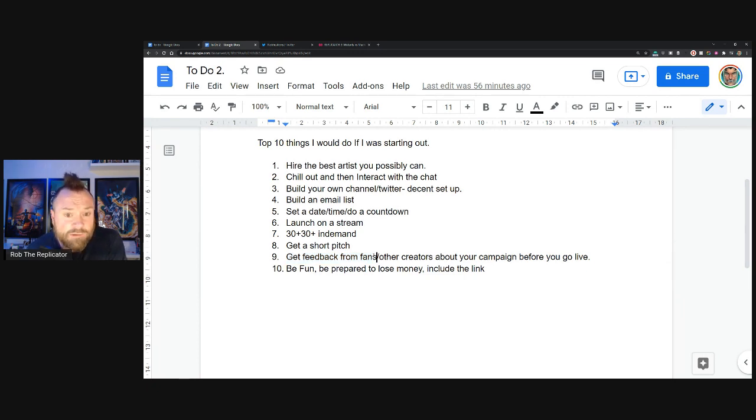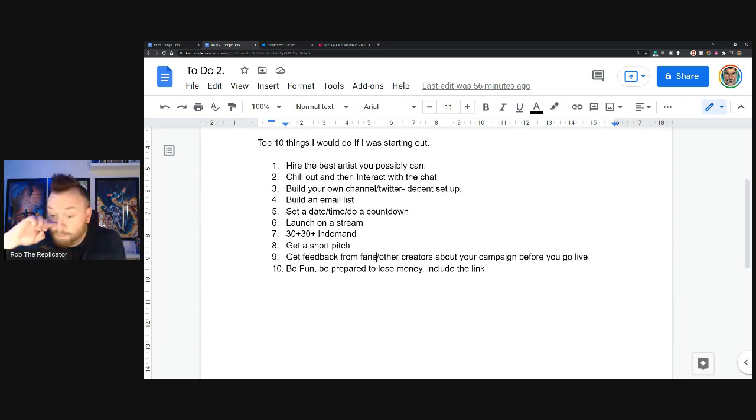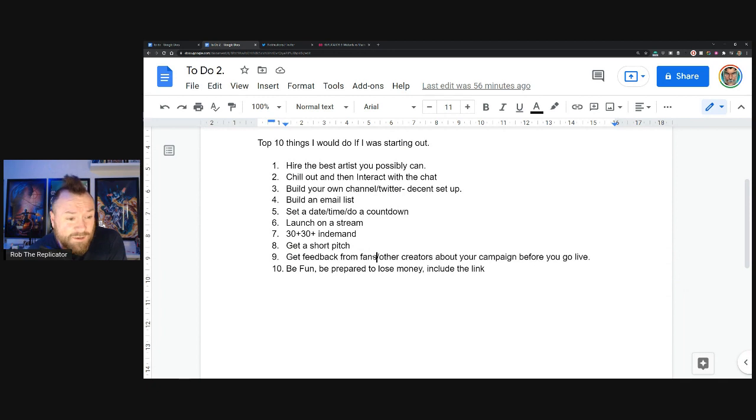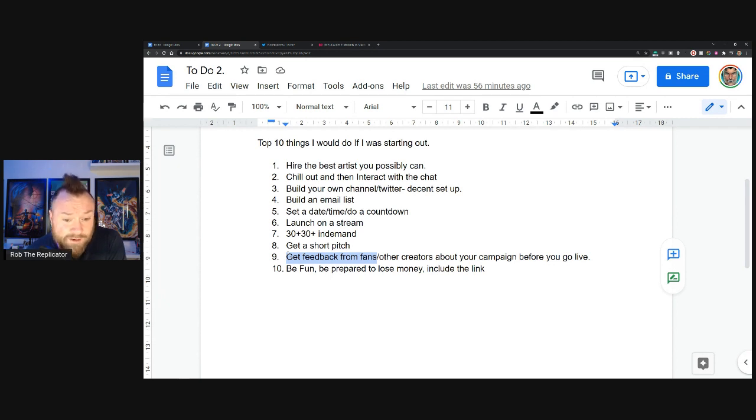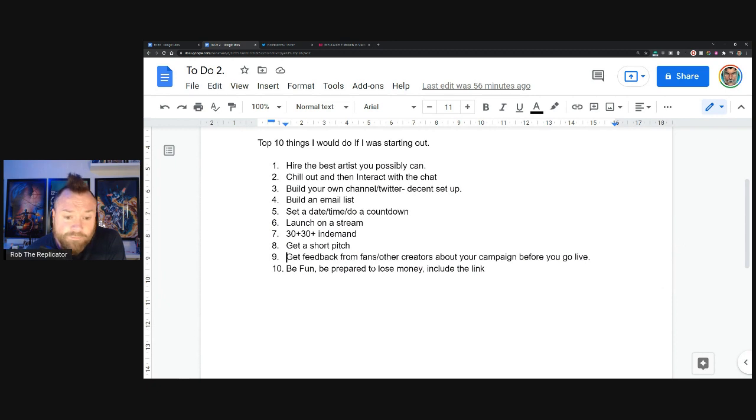Not only does it help you tighten up your campaign and make something really the best it can possibly be, it actually gets them involved. And when they're involved, they're more likely to be interested and invested in the success of your campaign. That's huge. Just do it. I don't understand why you wouldn't.